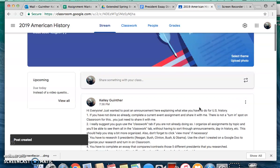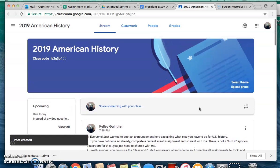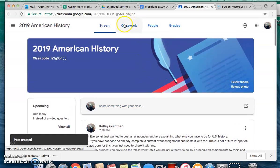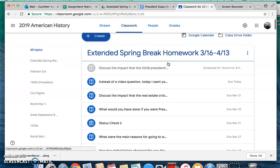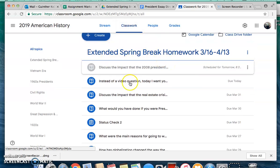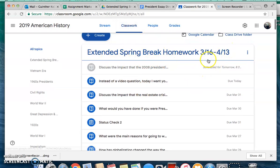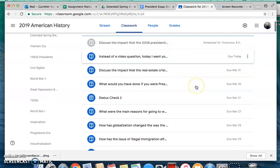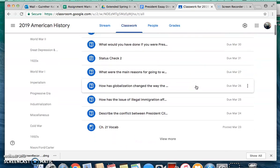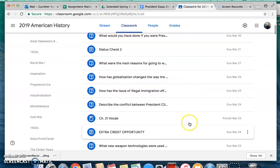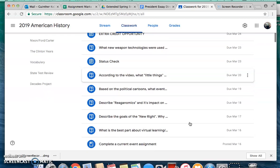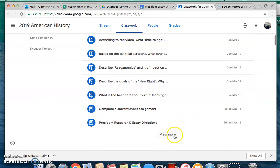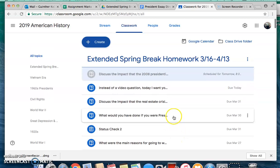Let me show you. The Classwork tab is up here — that's what I'm talking about. If you click Classwork, you'll see that this topic here is Extended Spring Break Homework. These are all the assignments you've had to do since we went on break, our virtual stuff. Don't forget you can click View More.